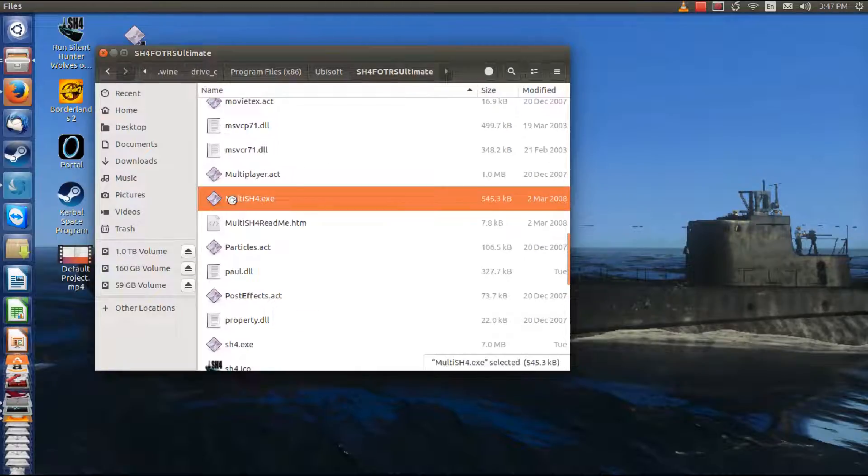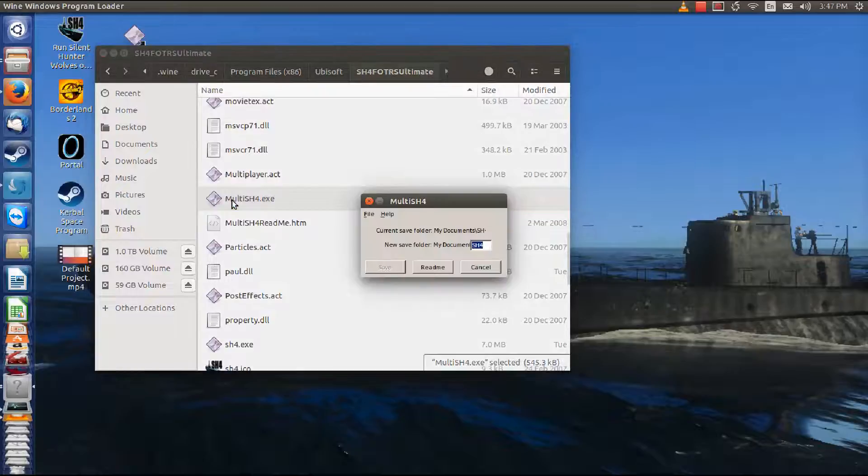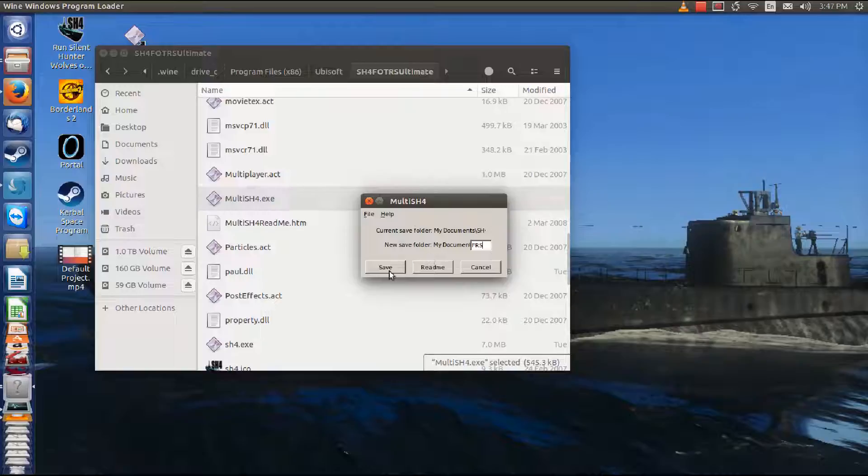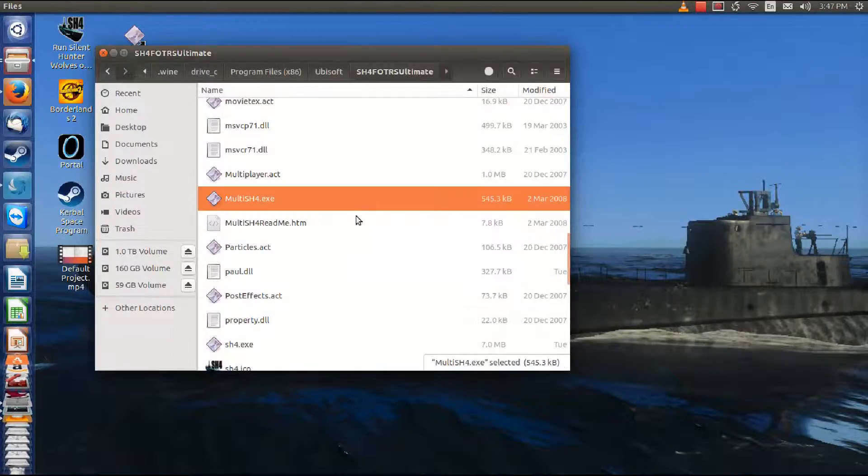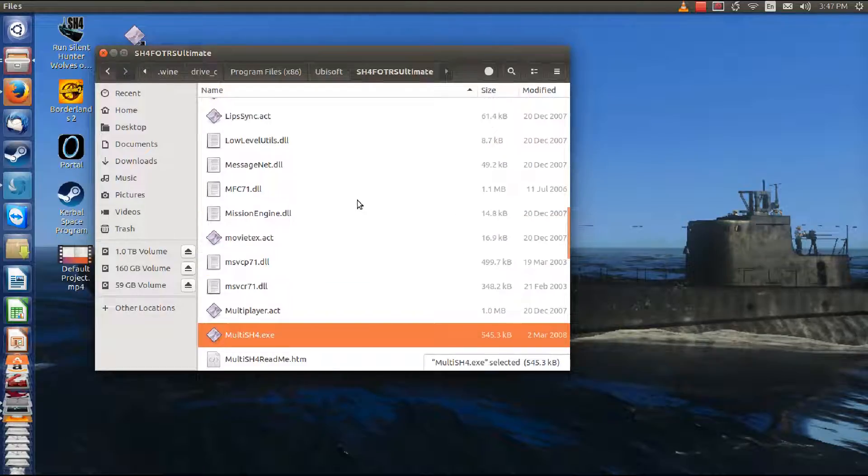First thing we're going to do is we're going to go to Multi-SH4. What we're doing right now is making a separate directory in our My Documents folder for Follow the Rising Sun. We're going to use the three letters, FRS.